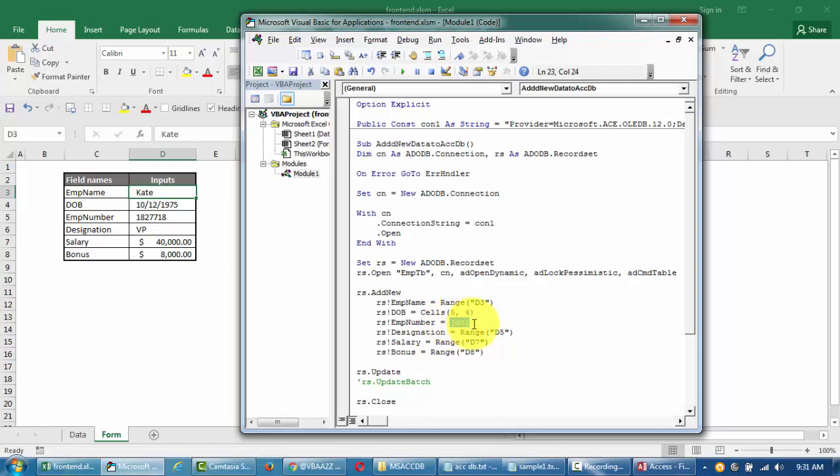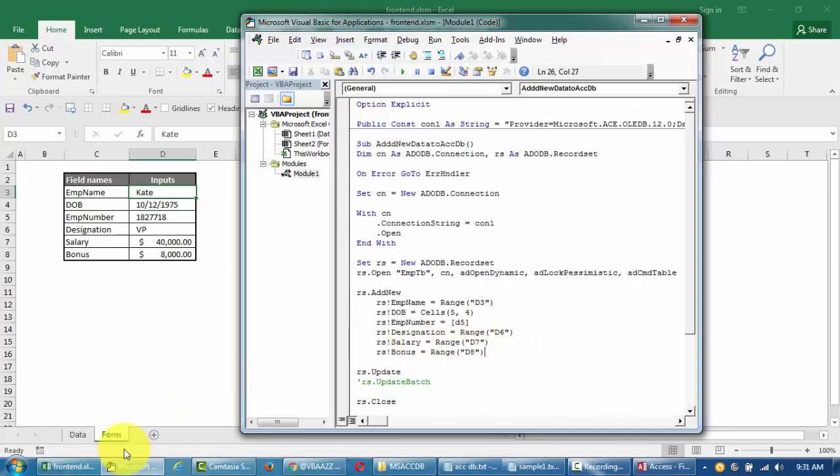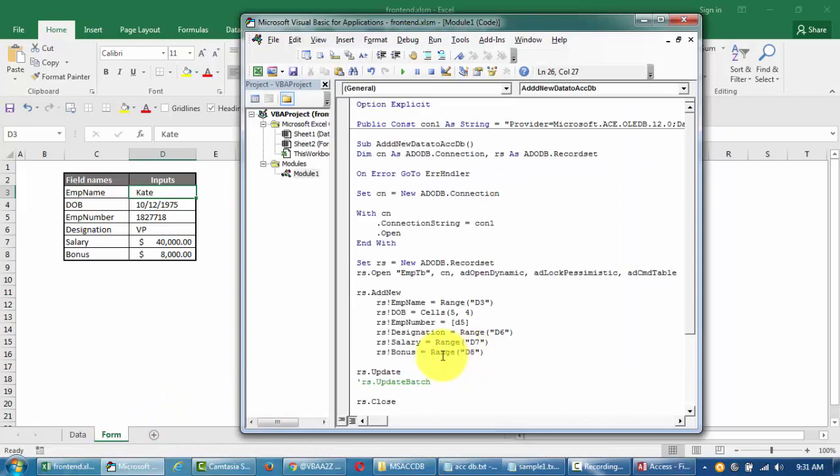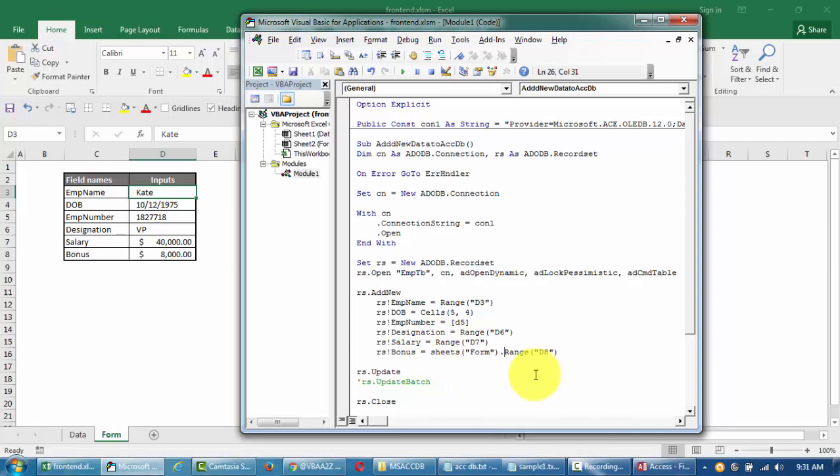We're saying range D3 value just add it to this employee table like that. So we're gonna use this table. There are multiple ways of writing it to the table using update commands and append queries and all these SQLs. For now we're gonna learn this method, this is a very simpler way.